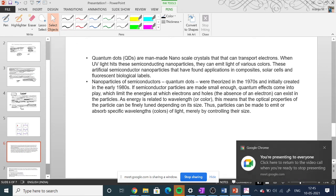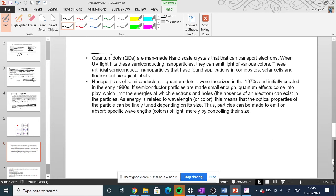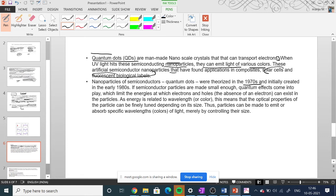Quantum dots are man-made nanoscale crystals that can transport electrons. When UV light hits these semiconducting nanoparticles, they can emit light of various colors. These artificial semiconductor nanoparticles have applications in solar cells and fluorescent biological labels. They were theoretically explained in the 1970s and experimentally created in the 1980s. When a semiconductor particle is made small enough, quantum effects limit the energies at which electrons and holes can exist.